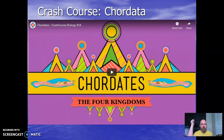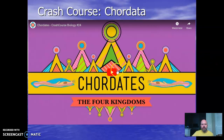Phylum Chordata includes every animal that has what is called a cord or notochord. There are some other characteristics that link them together, and this intro video gets you caught up with where we need to be to discuss these organisms.